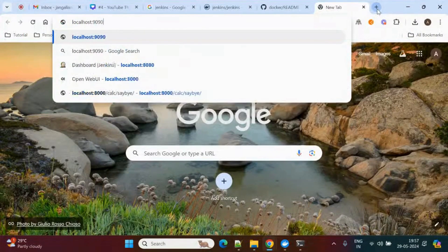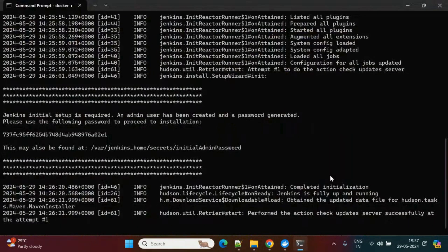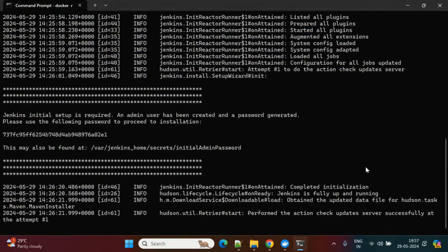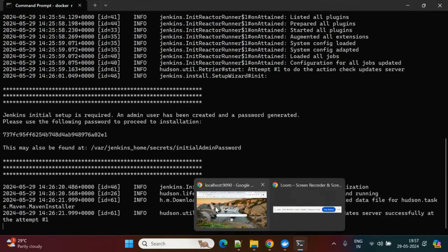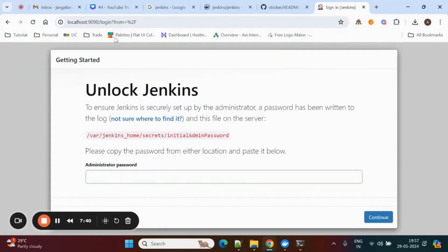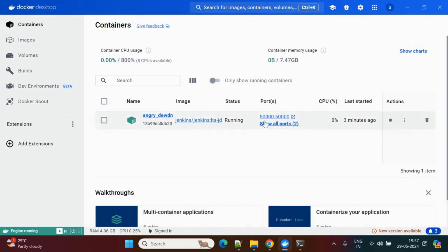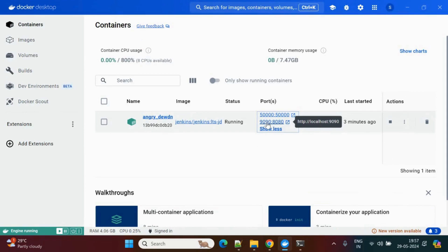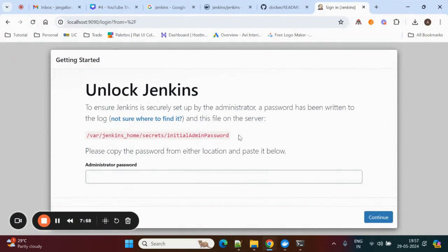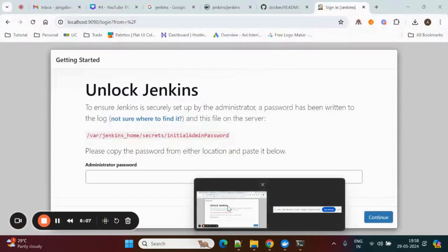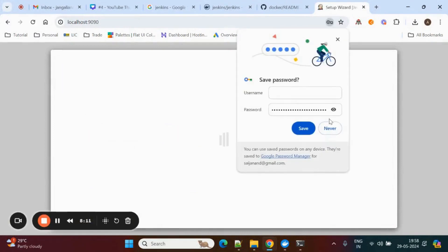We're using localhost:9090 now. Once Jenkins is ready, the page loads and asks for the initial admin password. You can also see the container in Docker Desktop — it shows ports 50000 and 9090. Copy the initial admin password from the file or from the terminal, paste it in, and click Continue.